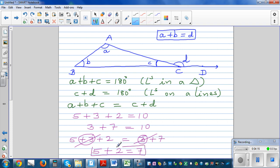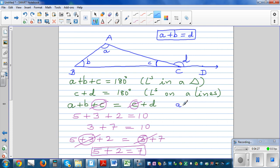Using that same logic, we have a C on each side of our equation A plus B plus C equals C plus D. So we can cancel the C from both sides, and we arrive at A plus B equals D — the sum of the remote interior angles always equals the exterior angle.